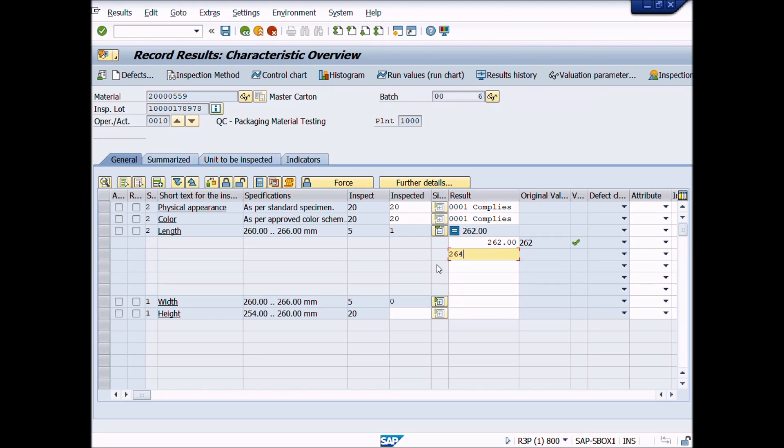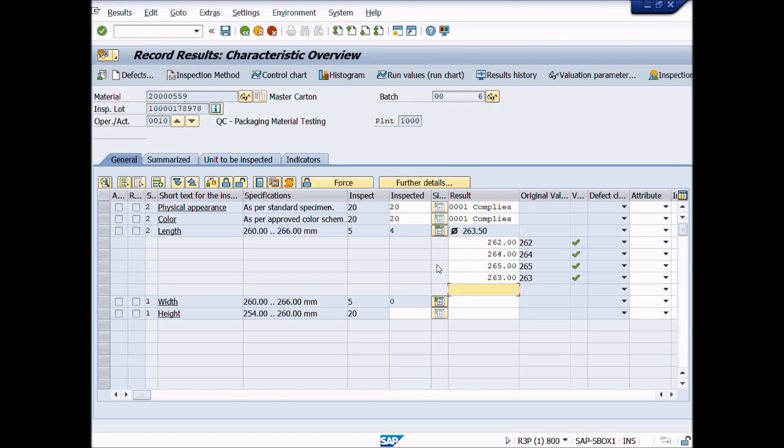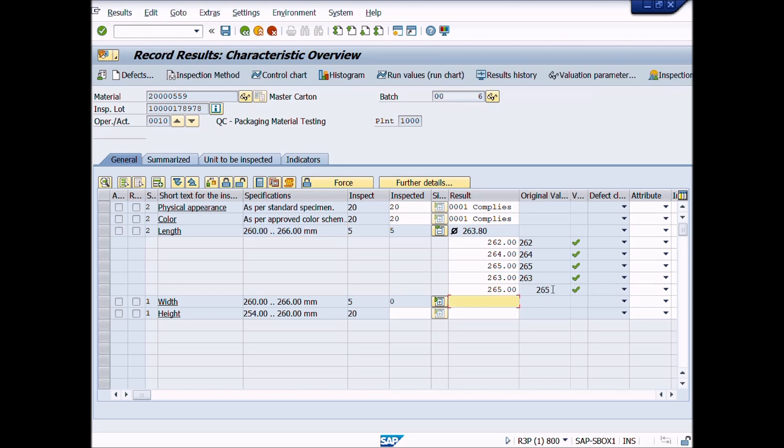You notice here that the values meet the inspection criteria or according to lower or upper limits. The system valuates these results values as right or wrong by displaying the right or cross symbols. We have entered five results values for this characteristic and the system calculates average value automatically. Here you can see it. Now press minus sign button to close the results values section.